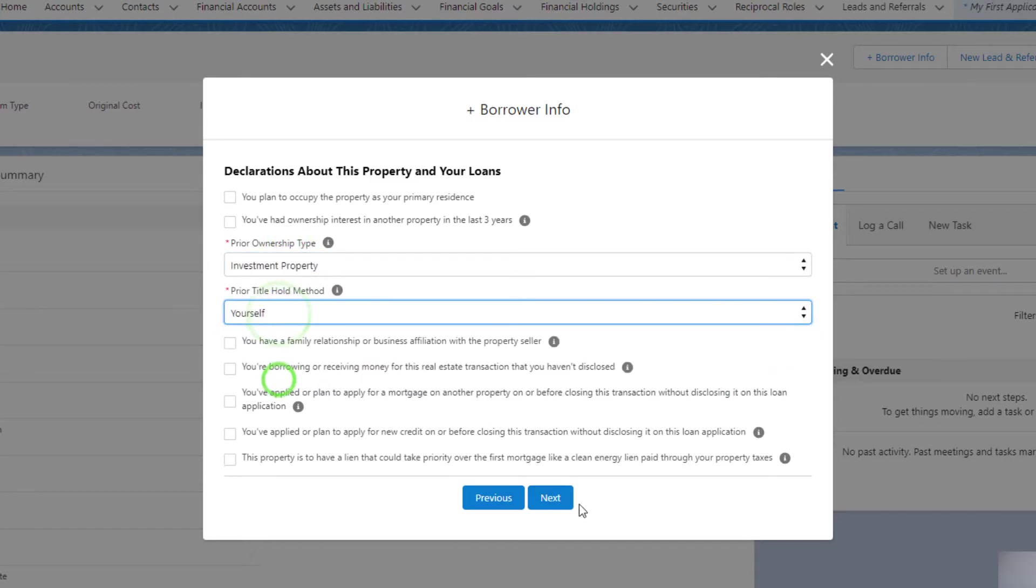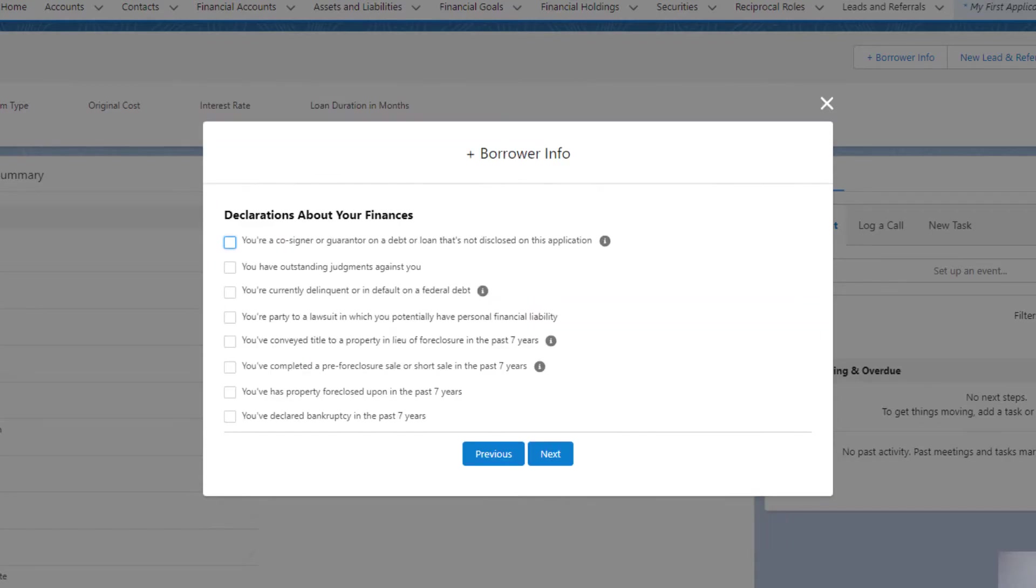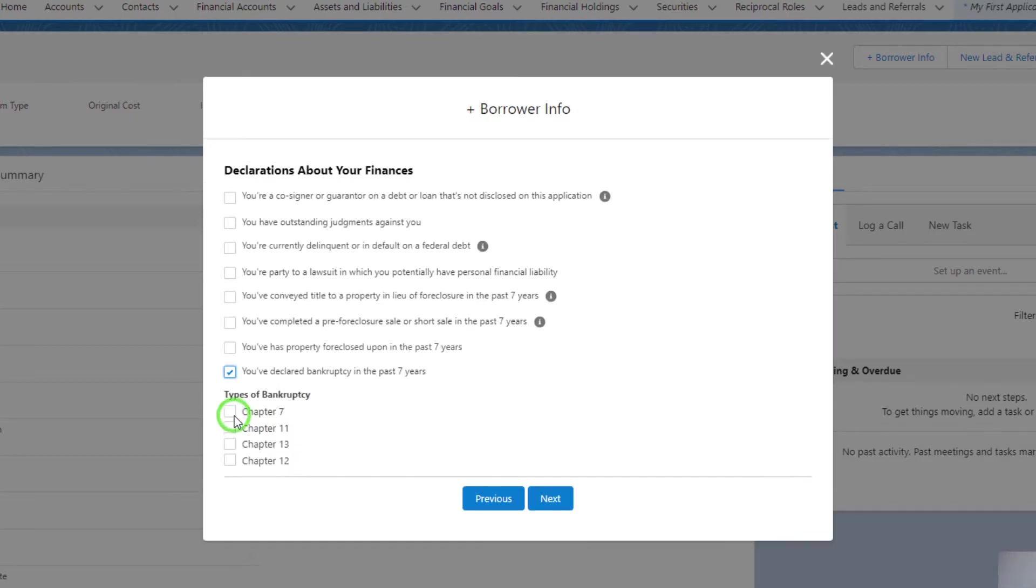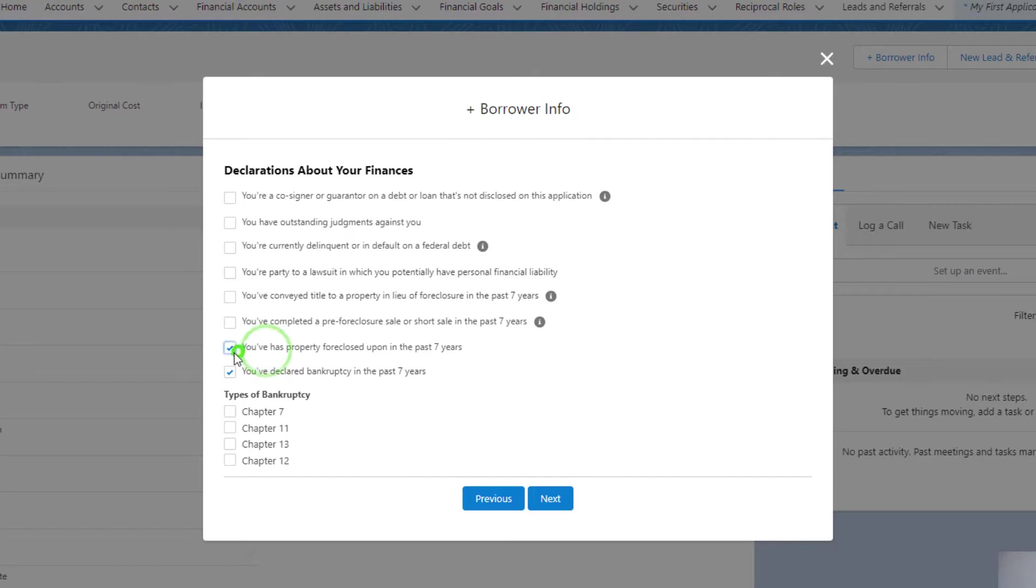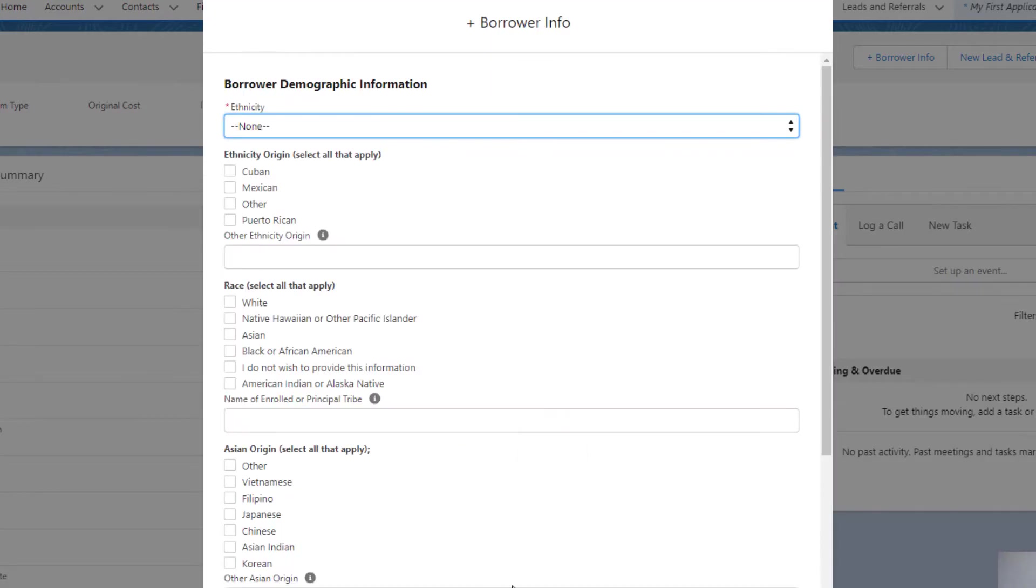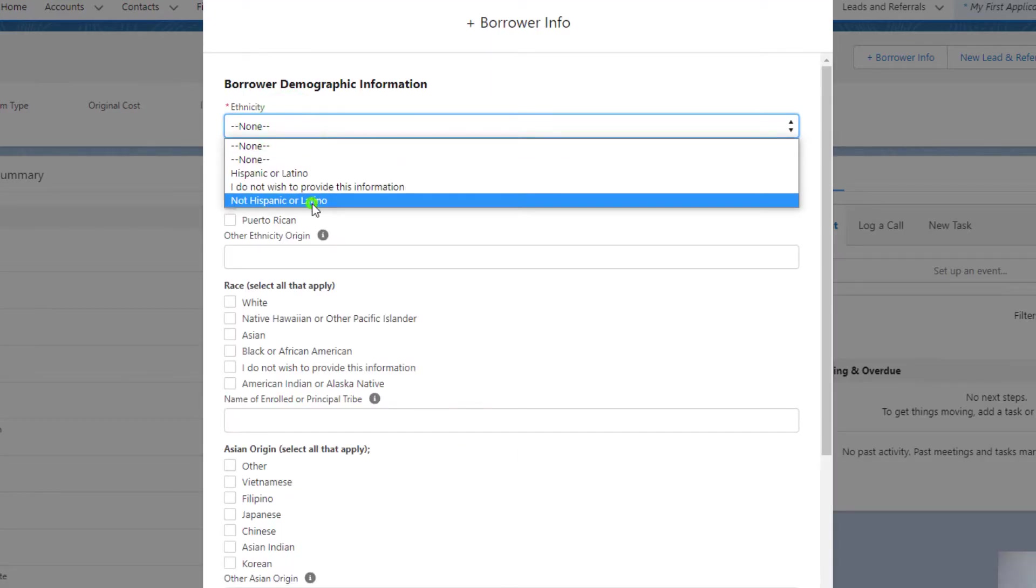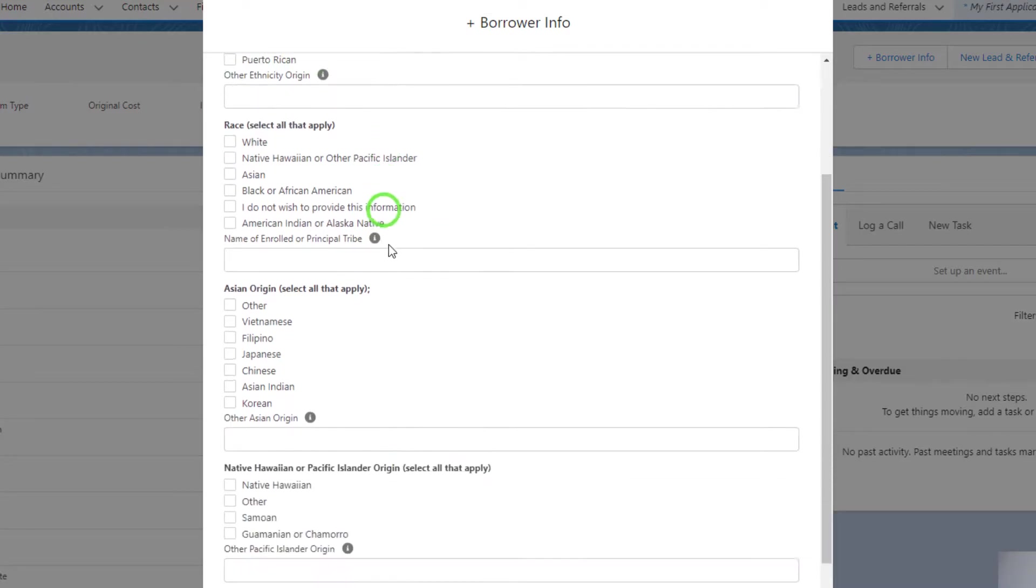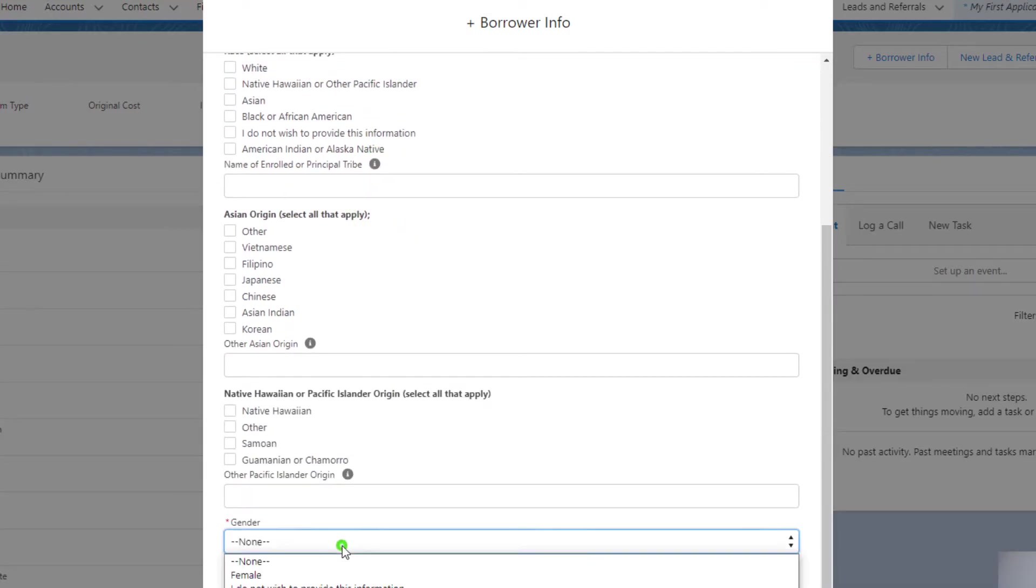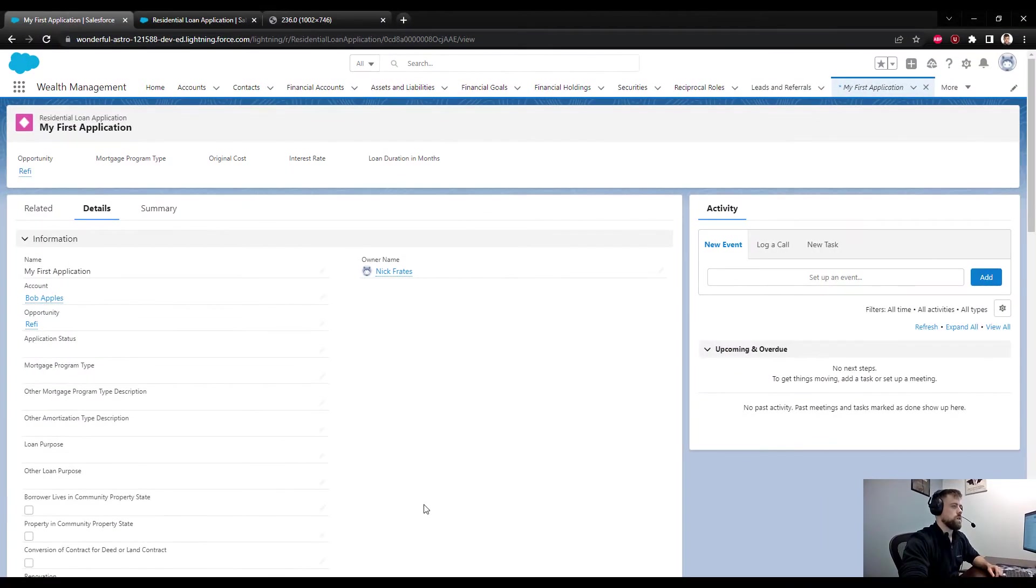Investment. I'm kind of just filling this out rather quickly. I think this is the final page, so you can make your declarations about finances. Perhaps there was a bankruptcy, or we'll just say we have an outstanding judgment against us. Press Next. One more demographic section here - gender. Press Done. There we go.